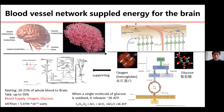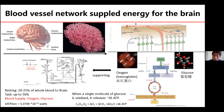For our brain, the energy supply is basically merely supported by glucose oxidation. When a single molecule of glucose is oxidized, it releases at most 36 ATP. Because oxygen is sometimes not enough, or because we need energy very fast, sometimes the glucose oxidation generates below 36 ATP — around 32 to 34 ATP for one molecule of glucose.